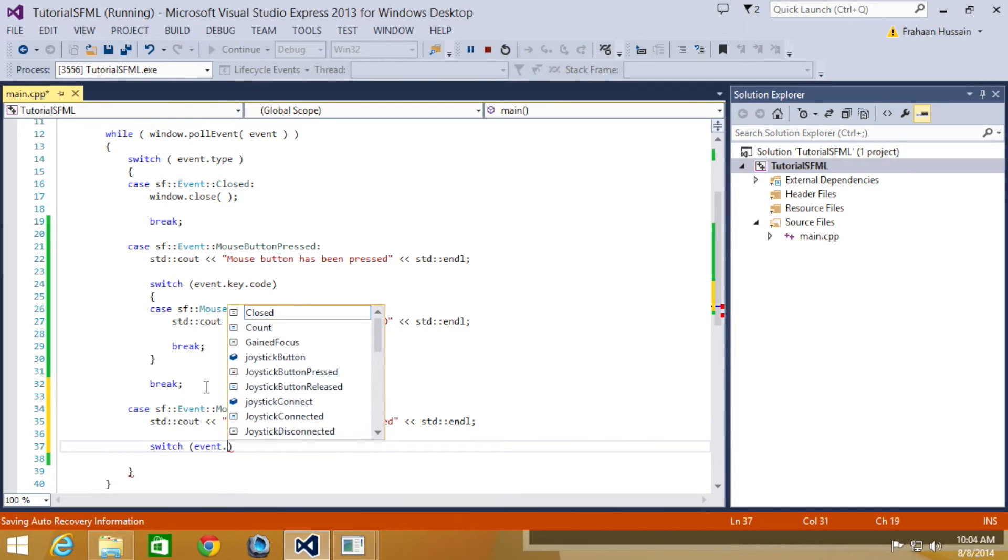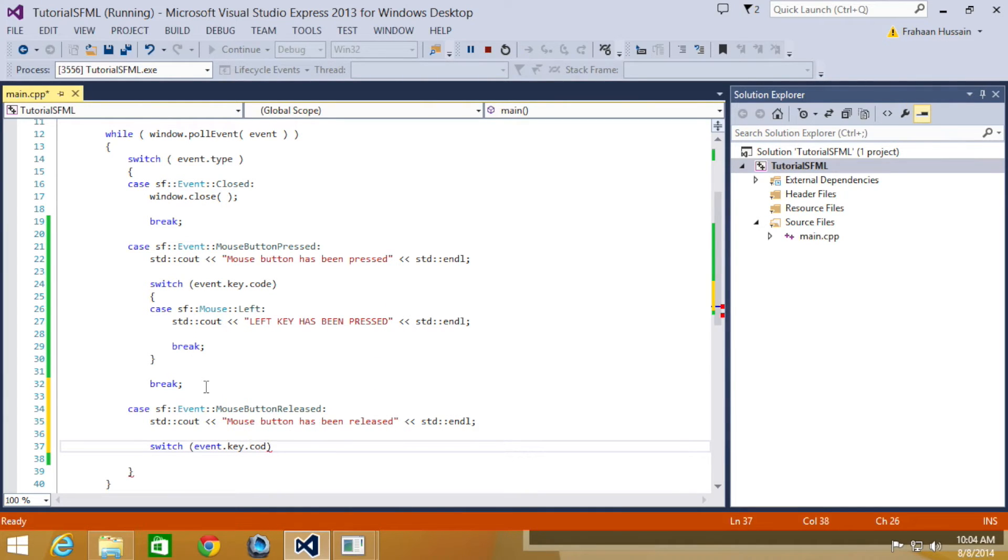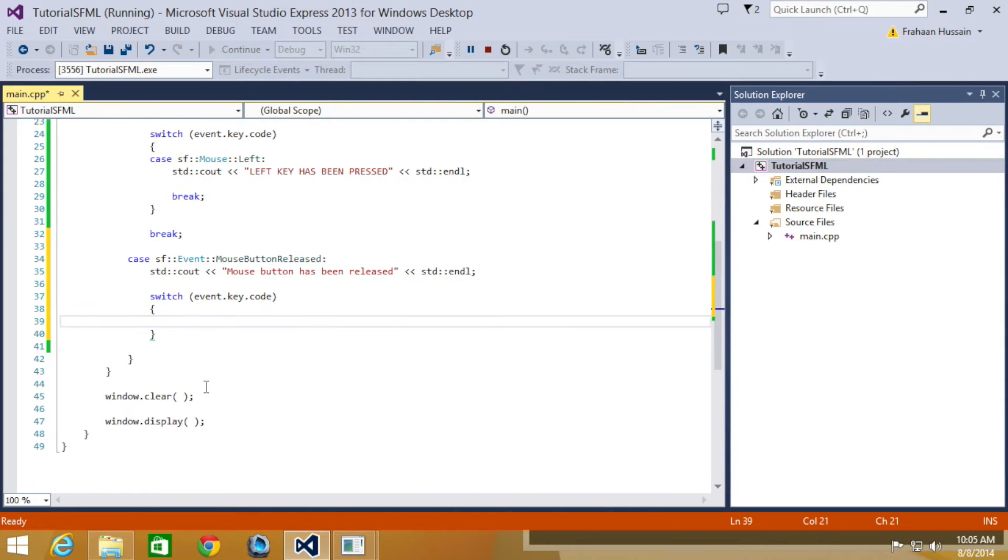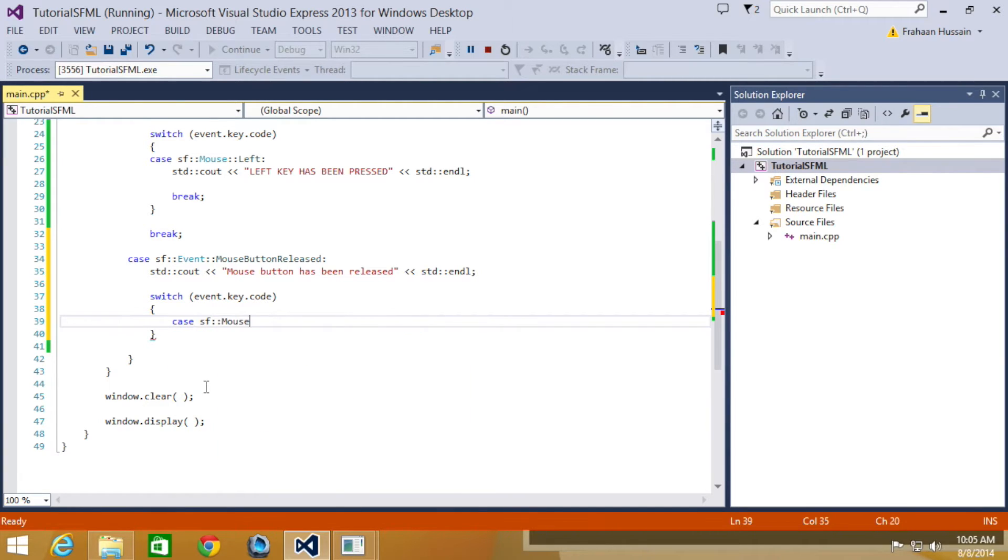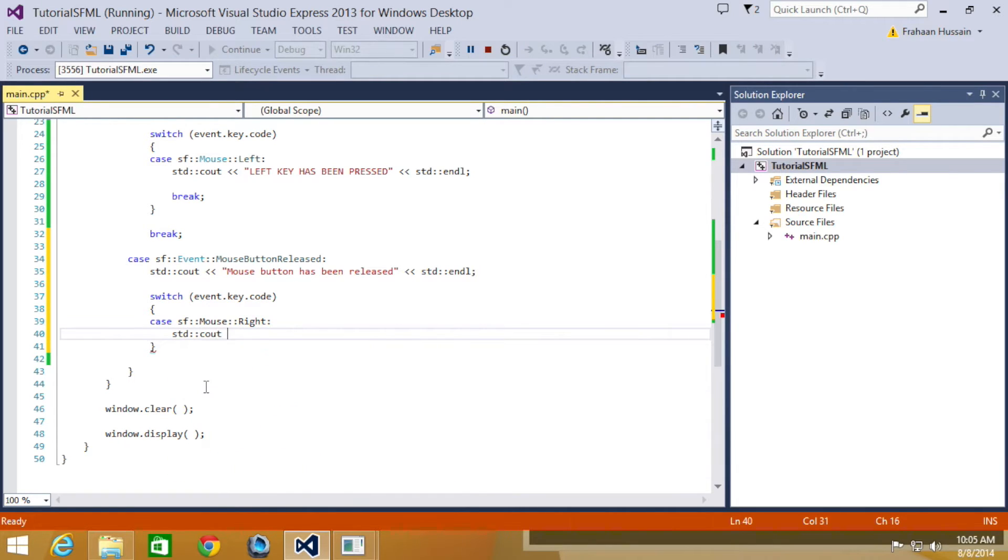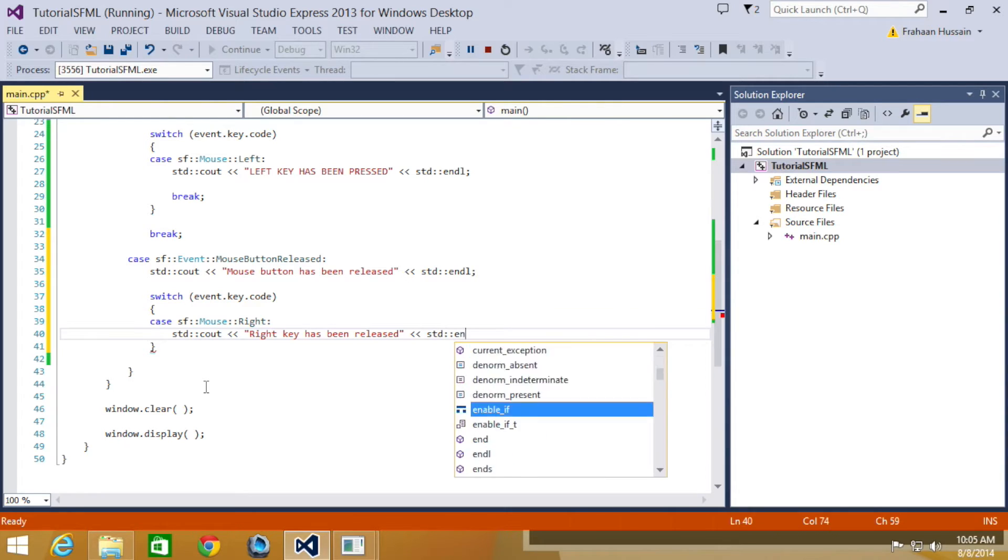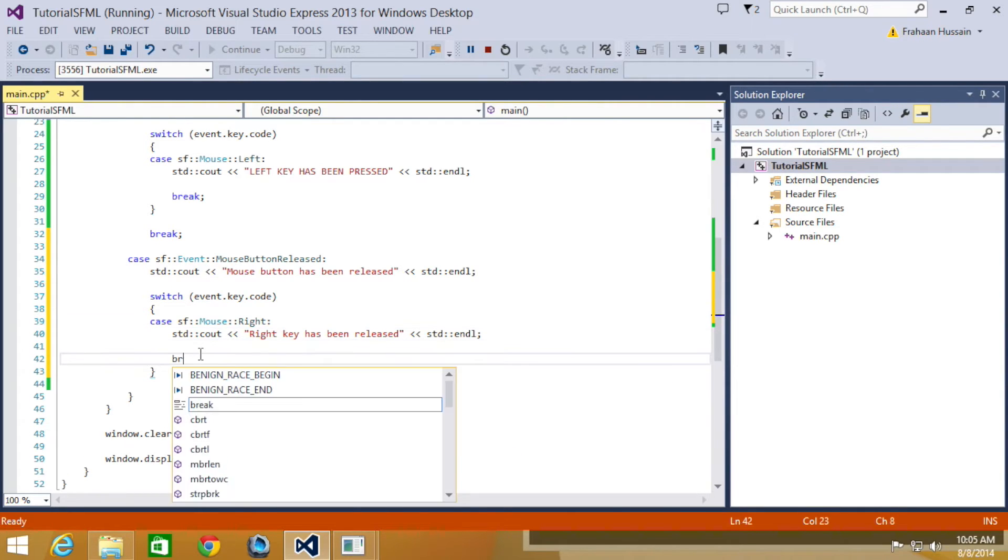So we are going to detect event.key.code. So in here, we are going to detect when case SF. Now I am going to do the right mouse button this time. So STD C out, right key has been released, STD end line. Let's put a break here.